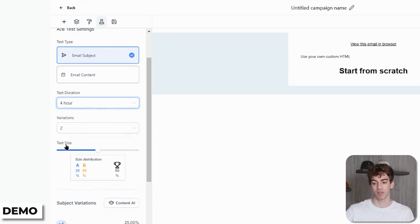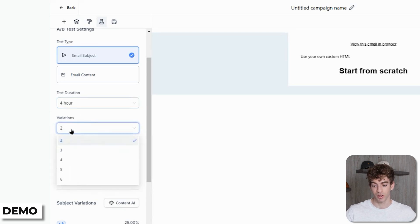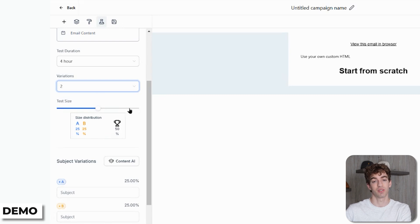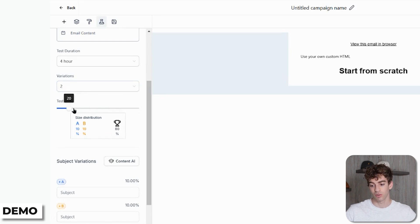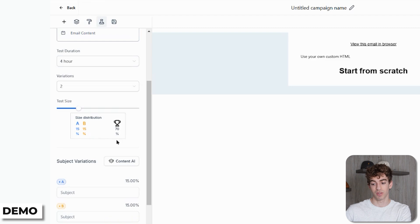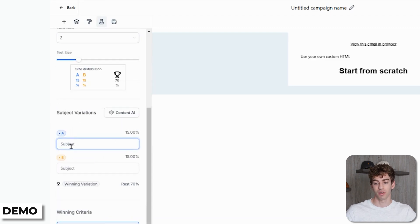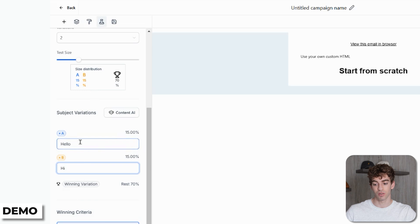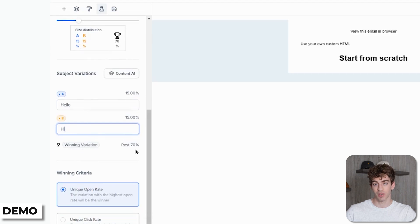Below Test Duration you have Variations — how many different options do you want tested against each other. In this case we'll have two options. Then there's the Test Size: for example, if the test size is 50%, then 25% will receive version A and 25% version B, and the winner is then sent to the remaining 50%. If you toggle down to 30%, then 15% gets version A and 15% gets version B, and the winner goes to the remaining 70%. Below that you have Subject Variations — the actual subject lines being tested. For example, version A says 'hello' and version B says 'hi', and the winner of those two will be sent out to the rest of the list.